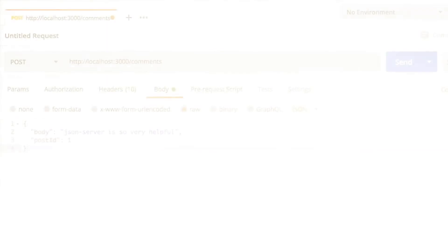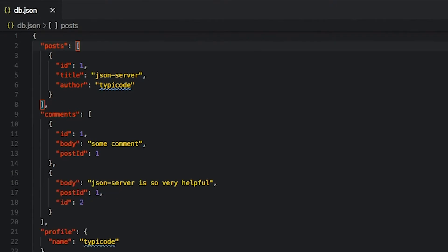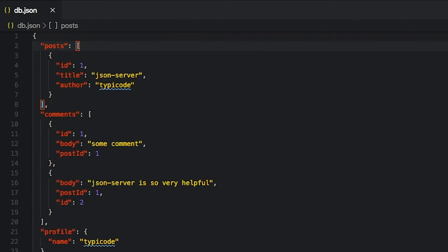Reading the data isn't the only thing you can do though. If you make post, put, patch, or delete requests, changes will be automatically and safely saved to your db.json file.